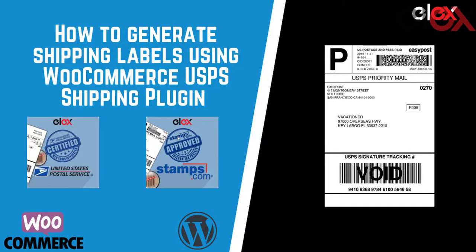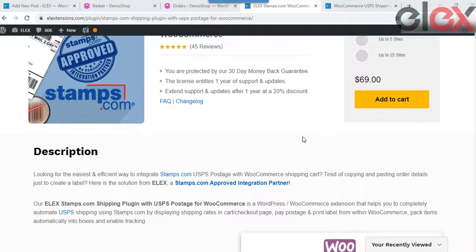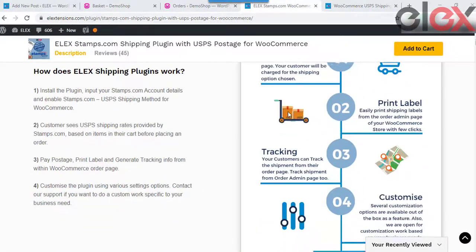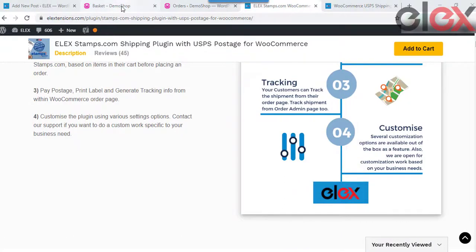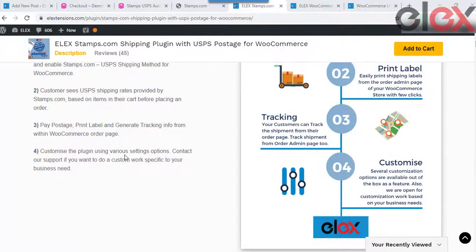In this video we take a look at how we can go about generating labels for your USPS orders using Elix plugins. If you have a regular USPS account, you can make use of the elixstamps.com plugin to generate labels.